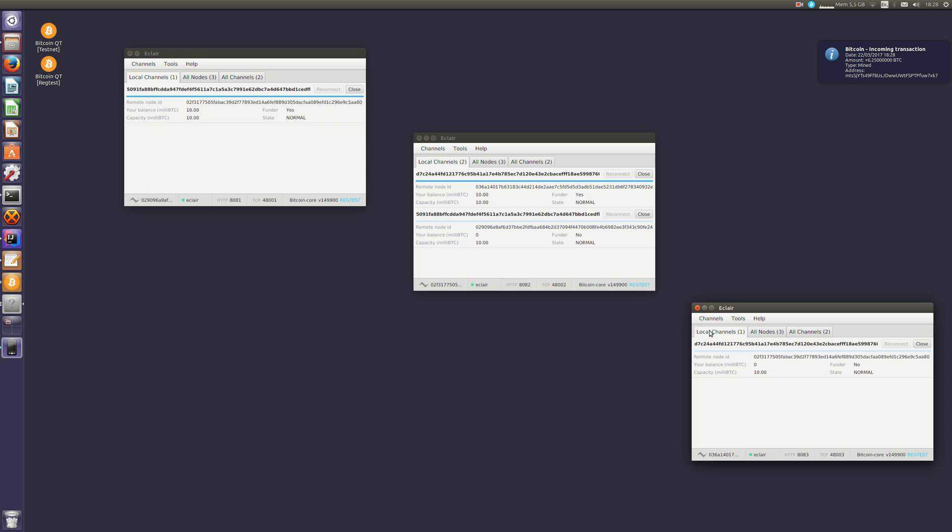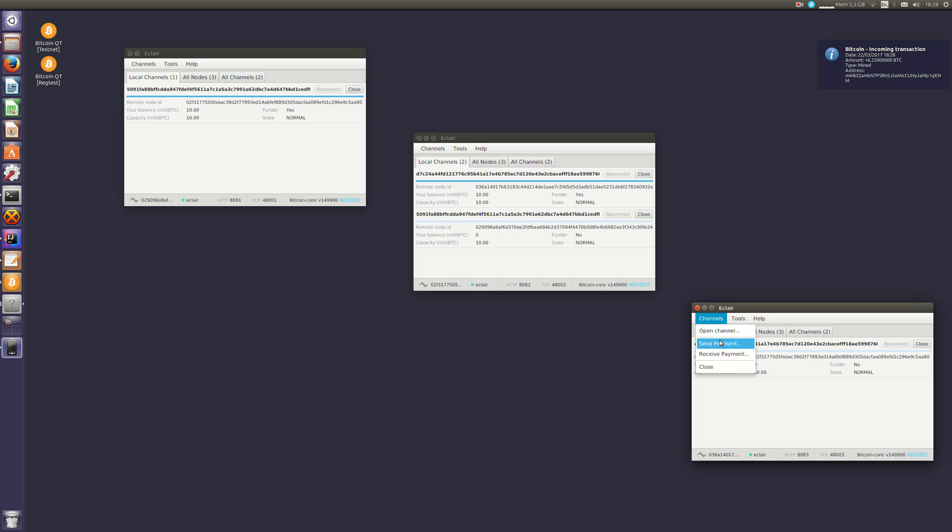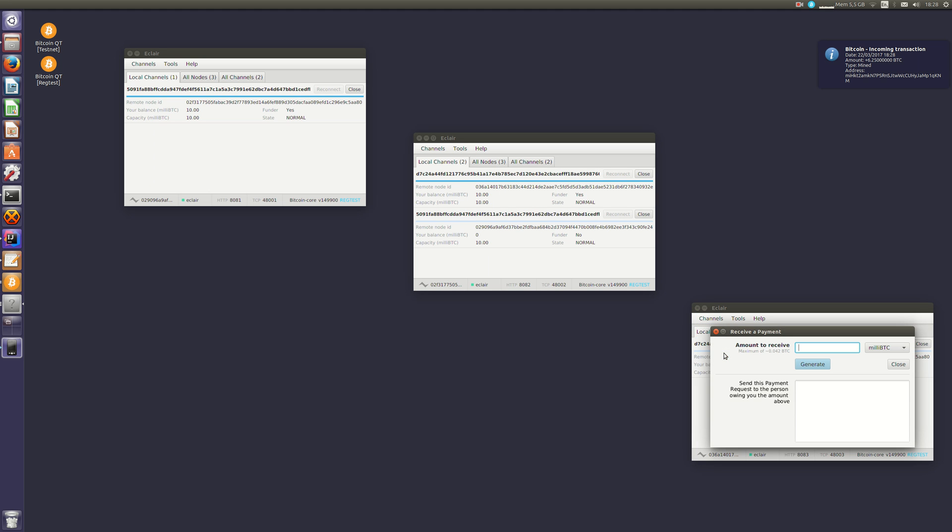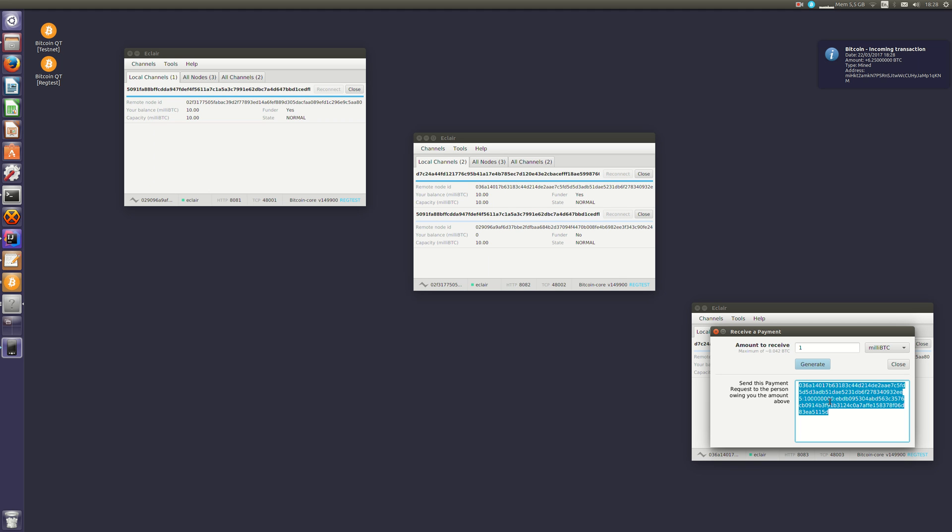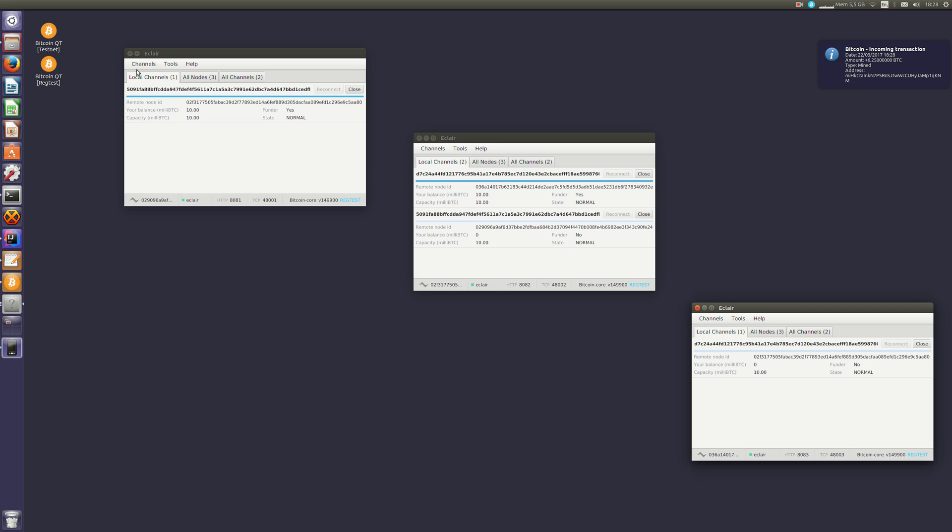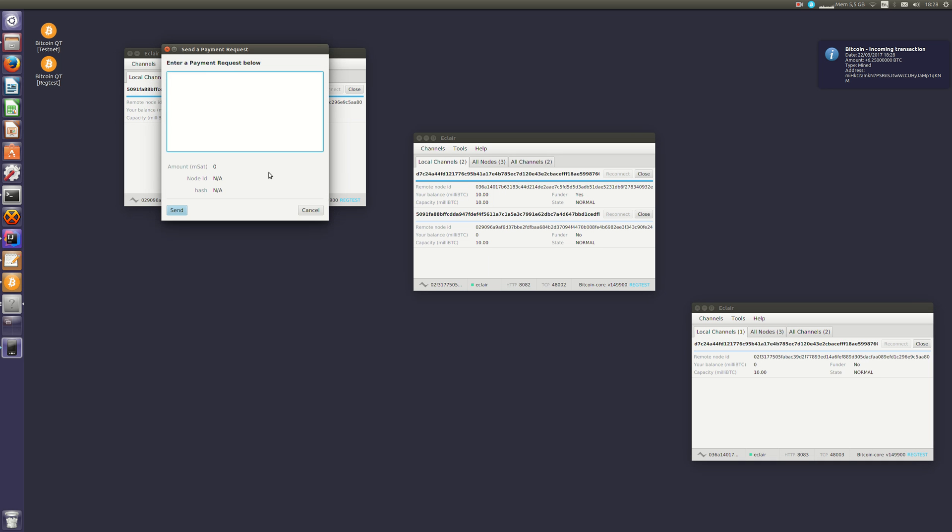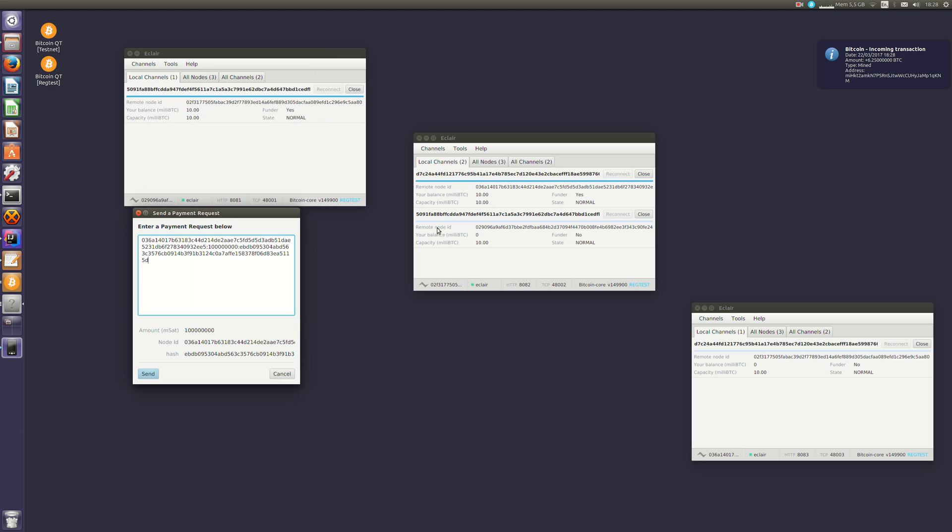So now I can pay and receive payments. So I will generate a payment request for one millibitcoin. A payment request is basically a node ID, an amount and a payment hash. I will use a payment request, this is A, B and C, to pay C through B.